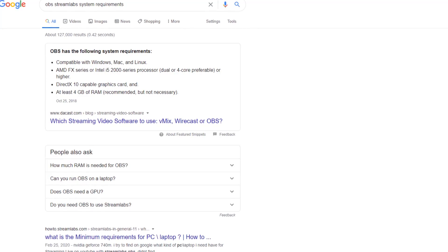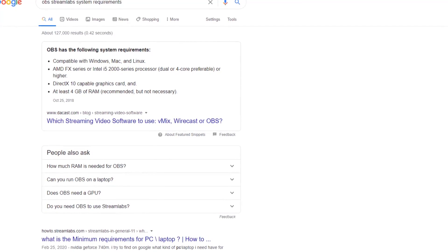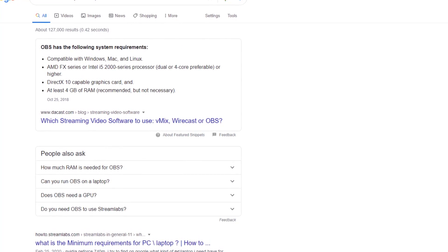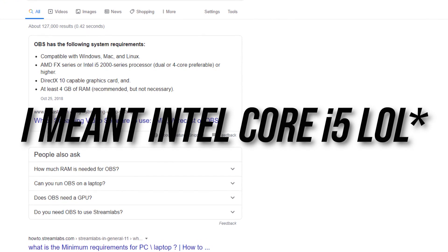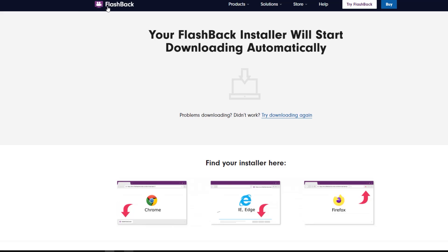The only limitation with Streamlabs is that you need a slightly more powerful computer, but nothing crazy. If you have four gigabytes of RAM and an Intel i5 2000 or higher, you should be good.